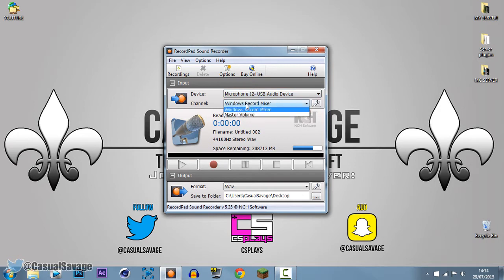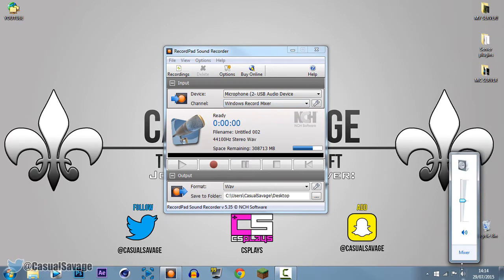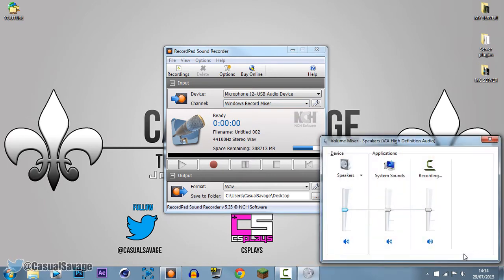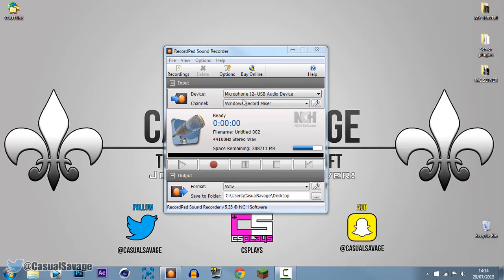Then the channel — I have mine on Windows Recorder Mixer. So that means if you come to the sound right here and go to Mixer, you'll control it from there.